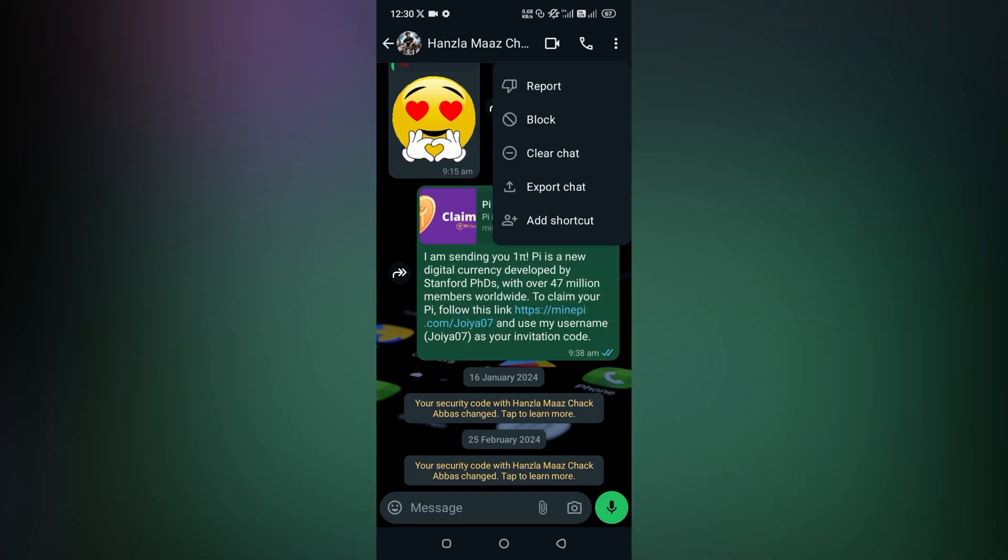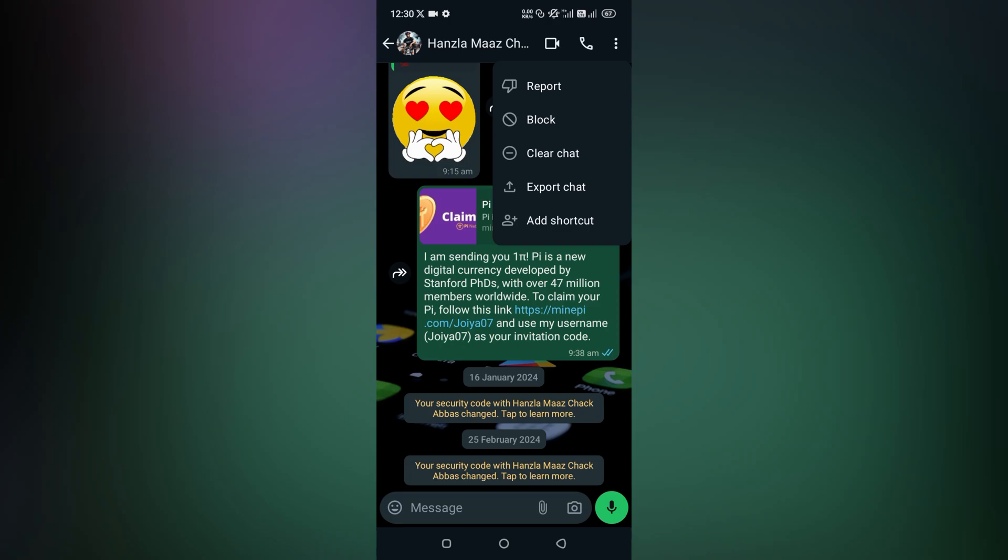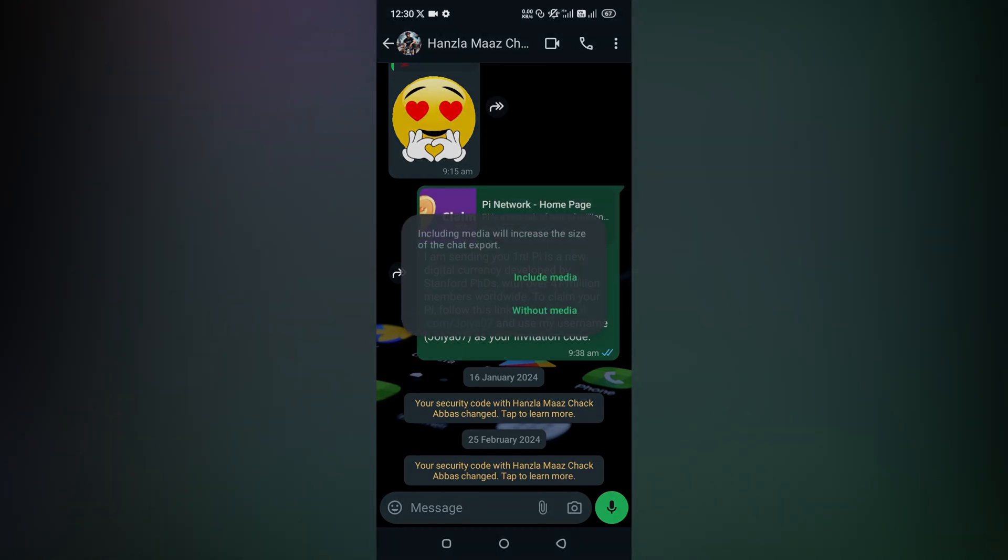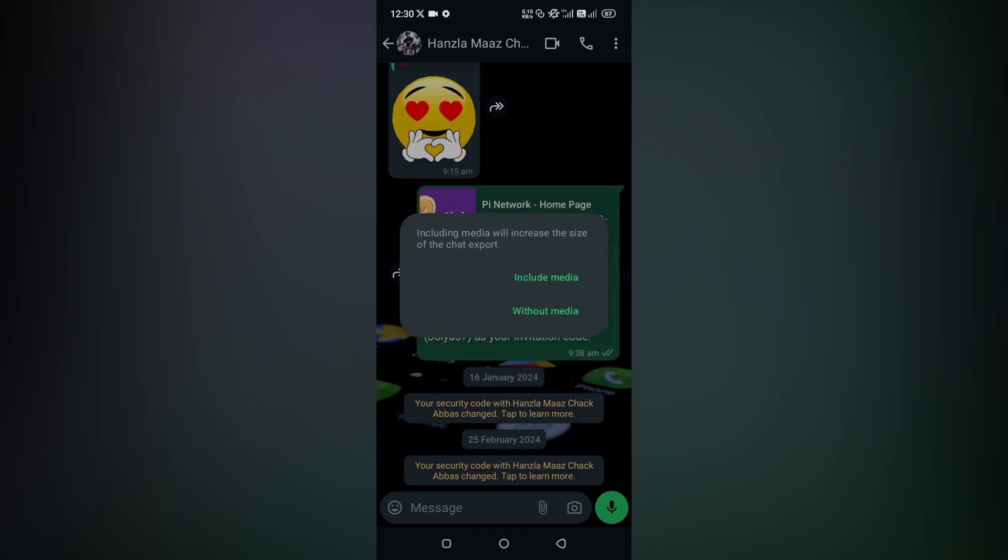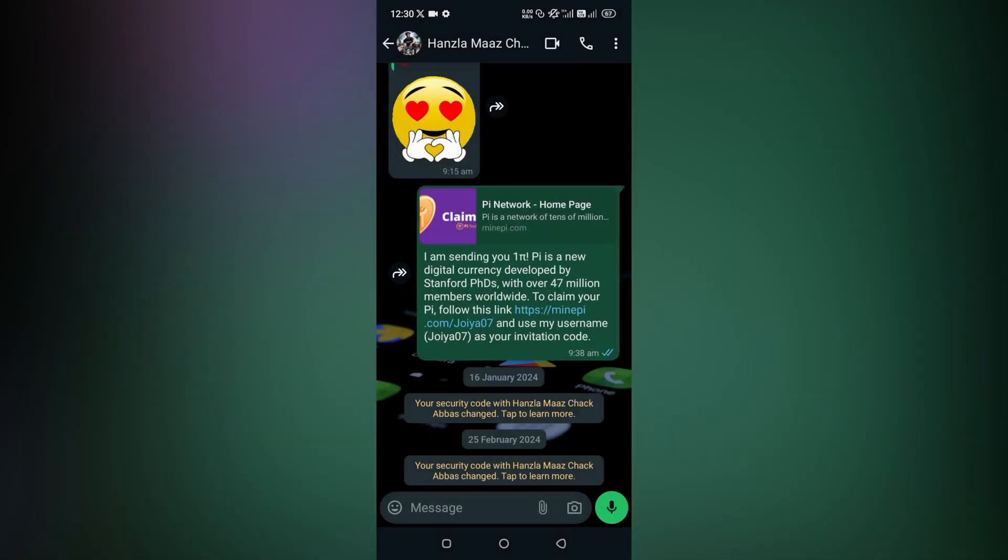Now page my screen, you can see from the bottom second option export chat. Simply tap at export chat. Now it's asking you including media or without media. You can choose it for your desire. I am going with without media.